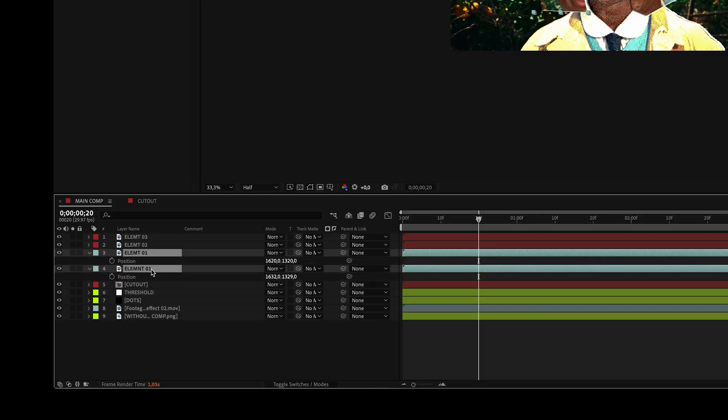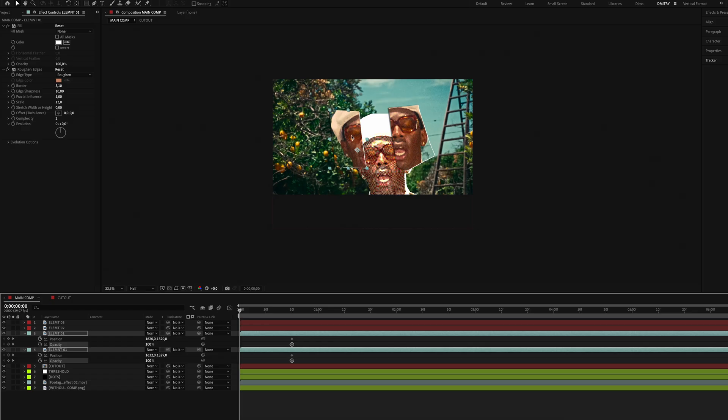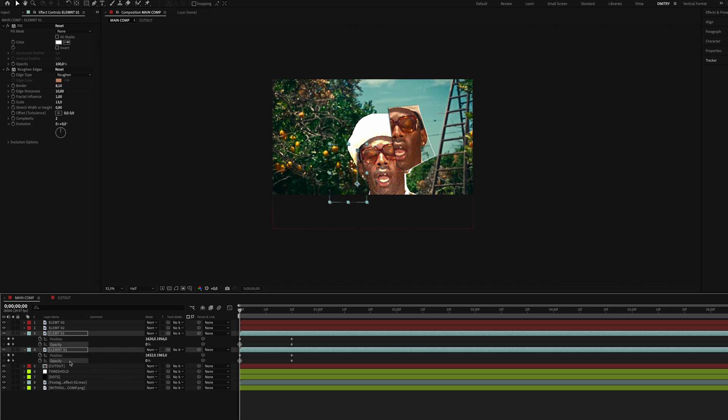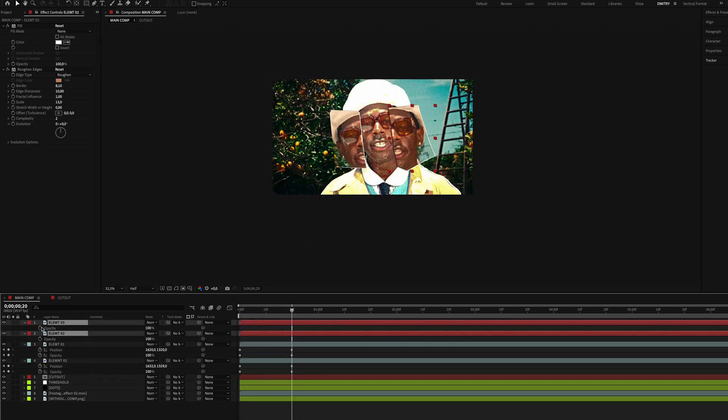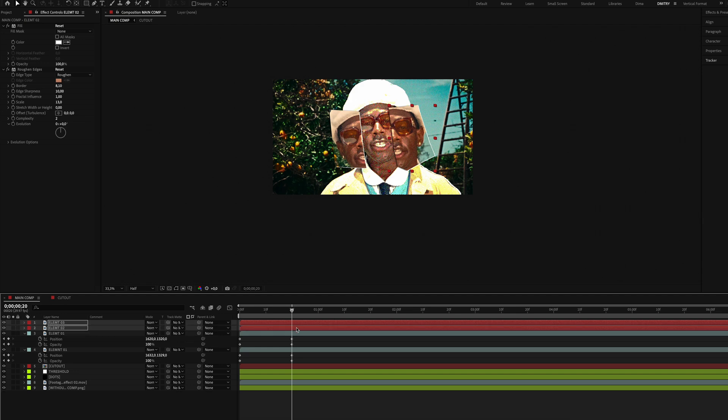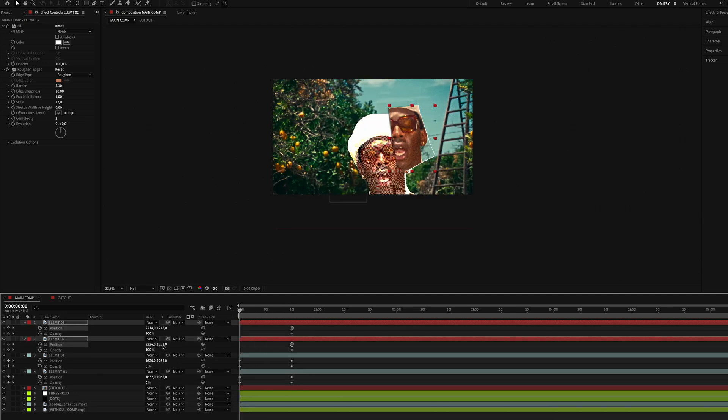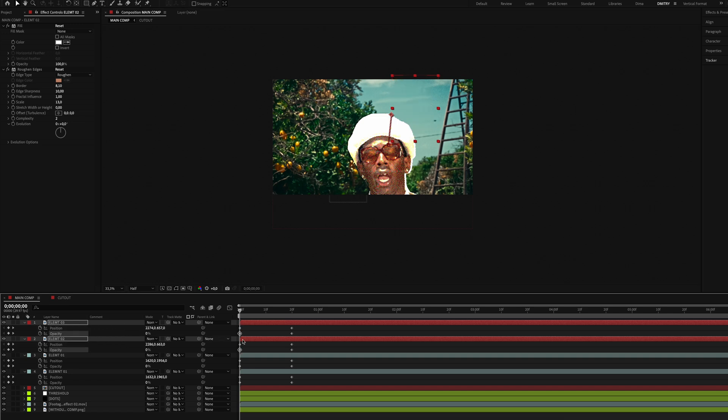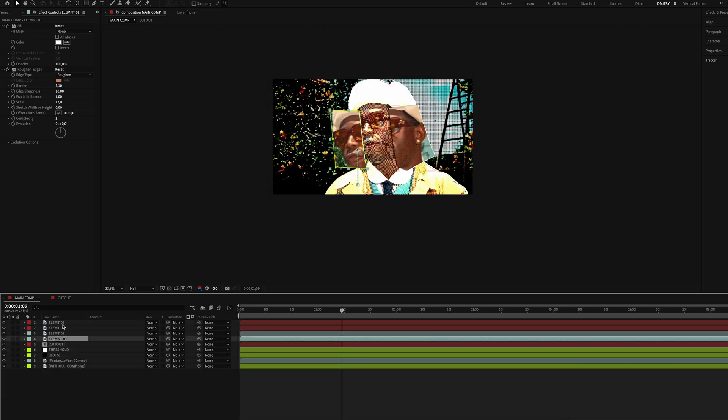Now let's animate the appearance of our elements. For elements 1, set position and opacity keyframes at frame 20. Go back to the first frame, move the layers down, set opacity to 0. Do the same for elements 2 but make them appear from the top to bottom.